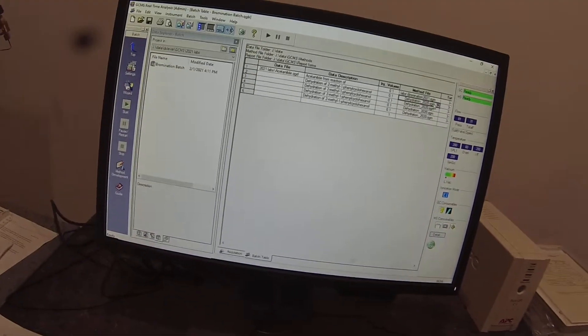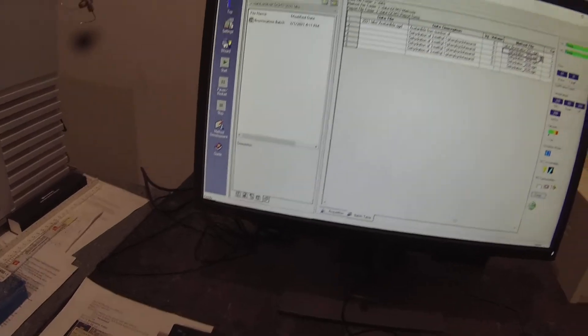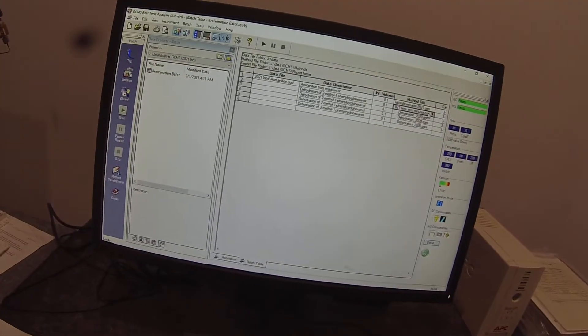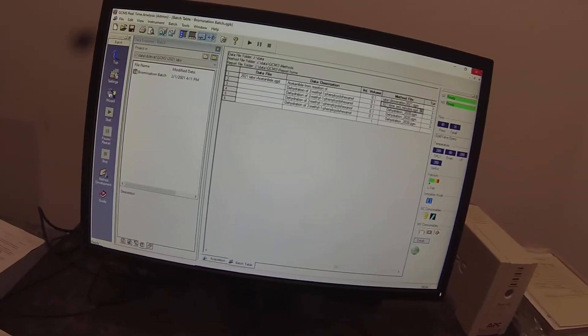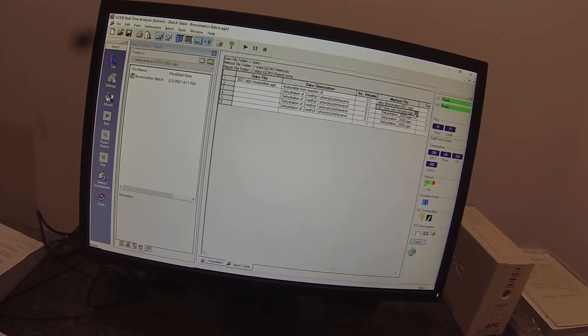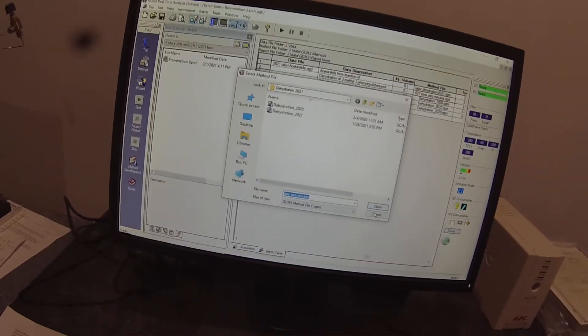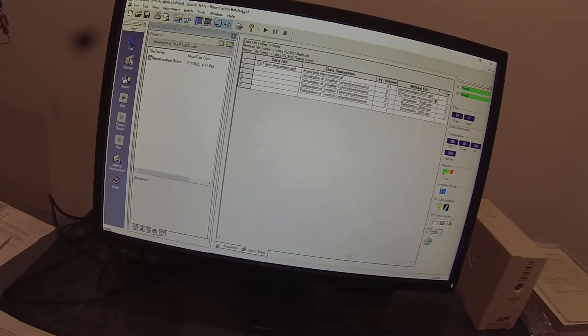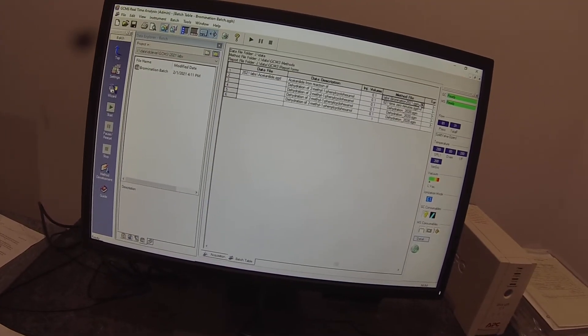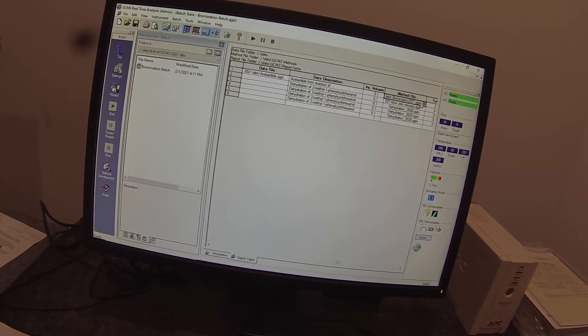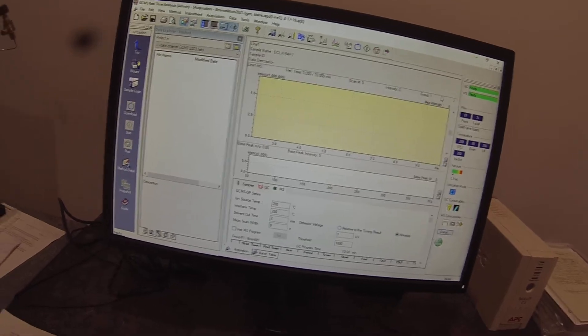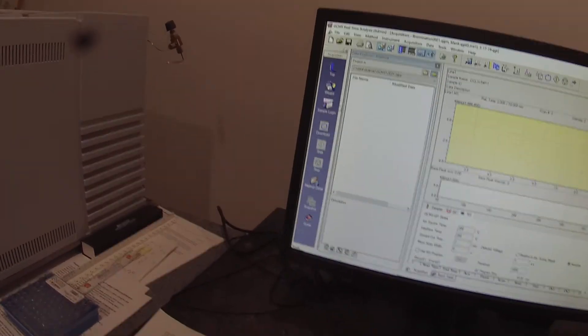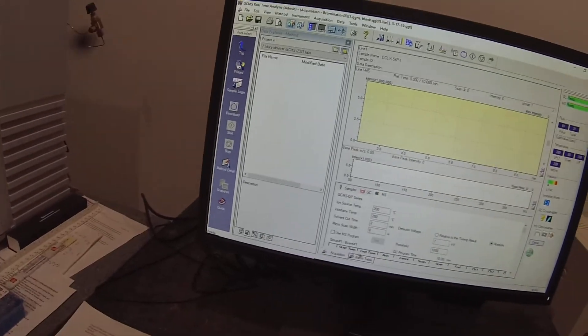And we're actually just going to copy and paste that method down into the other rows. Now it's misbehaving. It's being a pain in the ass.